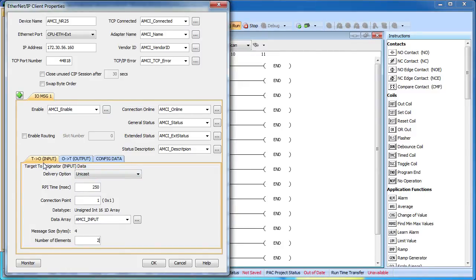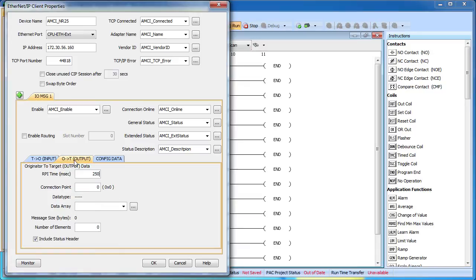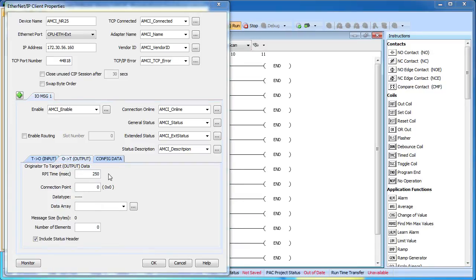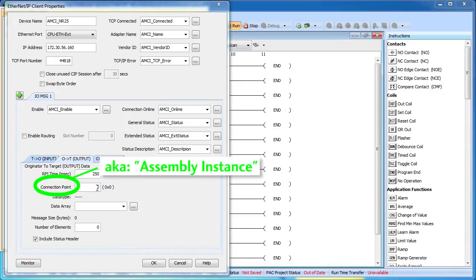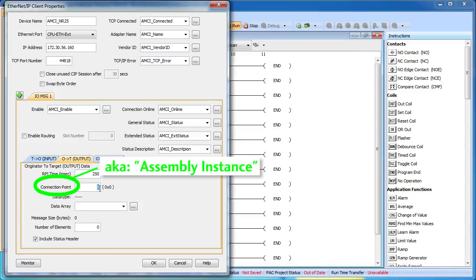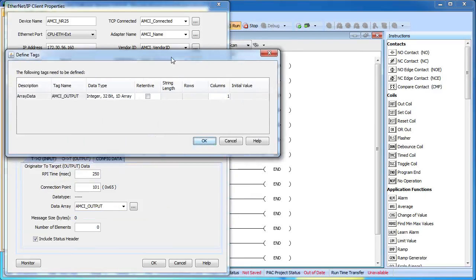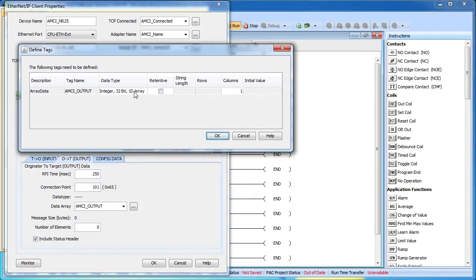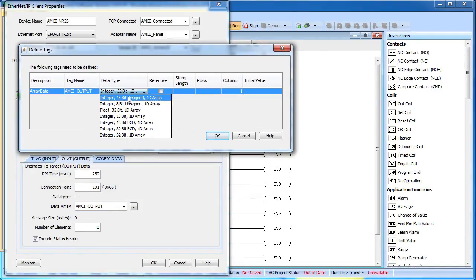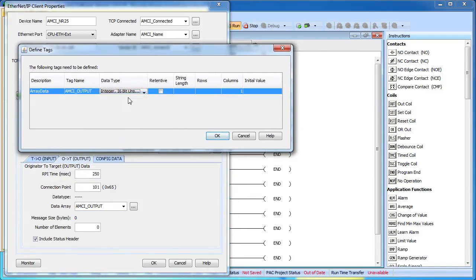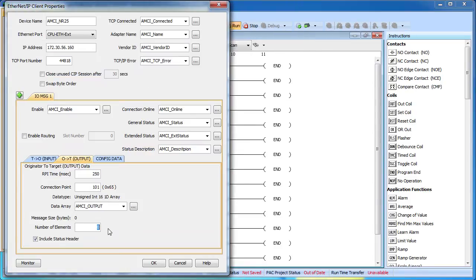This was the data from the encoder to us – our input data. Now let's do the output data. Here we set how often we're going to send data to the encoder. Note that it doesn't have to be the same as the input. For our purposes we'll go ahead and leave it at the 250 ms. The connection point or assembly instance is 101 for this encoder and we need to create an array of data to send to the encoder. I know from the documentation that it needs to be 16-bit integers and that we'll need three of those. And of course we want to send all three down to the encoder.